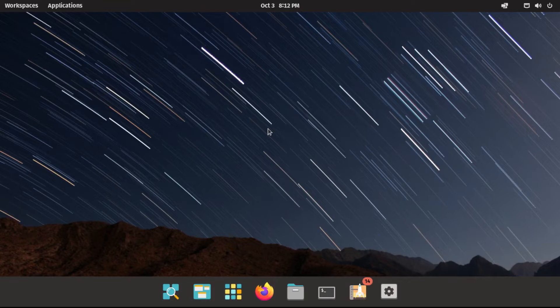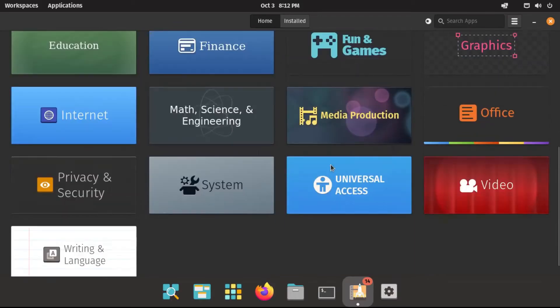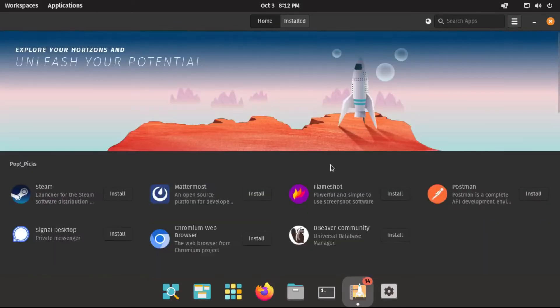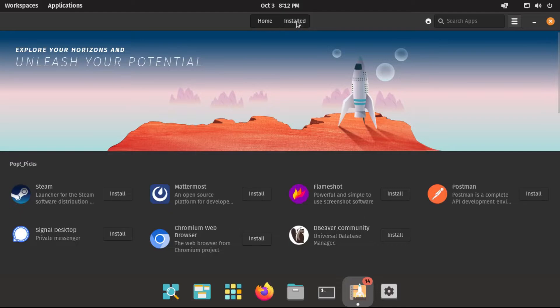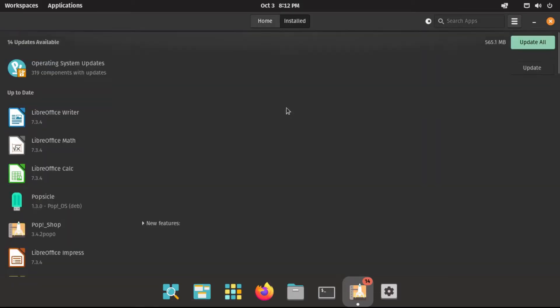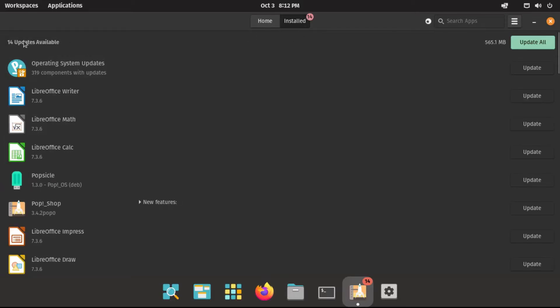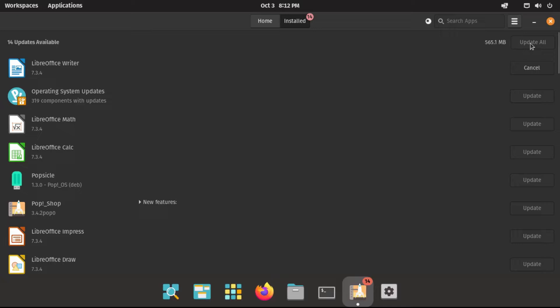Alright, so the application that you're going to be getting most of your software from is the Pop!Shop. You can go explore this, and this is where our top applications are going to be. But first, before we actually install any software, I want to show you how to install updates. To do that, just go to the Install tab, and then under Updates Available, just click Update All to install all the updates. This will take a while, so I'll speed this up.